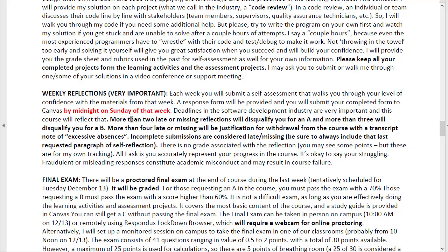Reflections will be due each Sunday at midnight. More than two of those being late or missing will disqualify you for an A. More than three will disqualify you for a B. More than four will be justification for withdrawal from the course. Deadlines are extremely important in the software development industry. It's okay to submit a reflection and say you really struggled and didn't get the project to work — let's talk about what your struggle was, what was the disconnect, and then I can come alongside and help you learn.